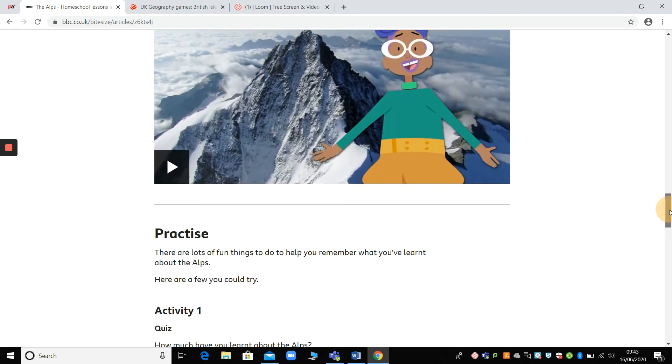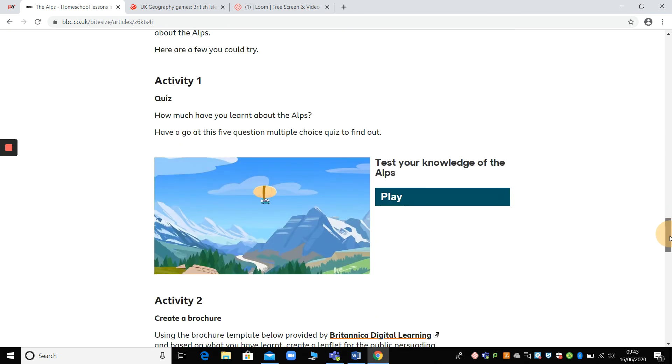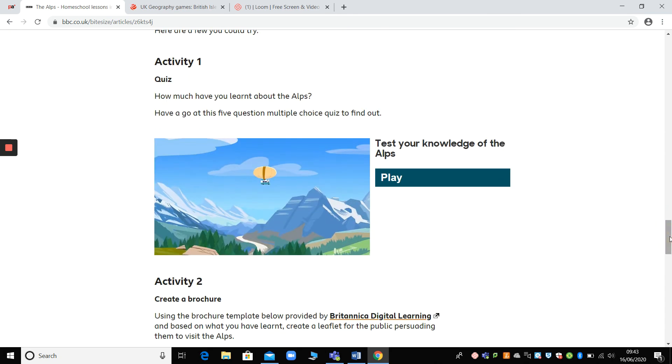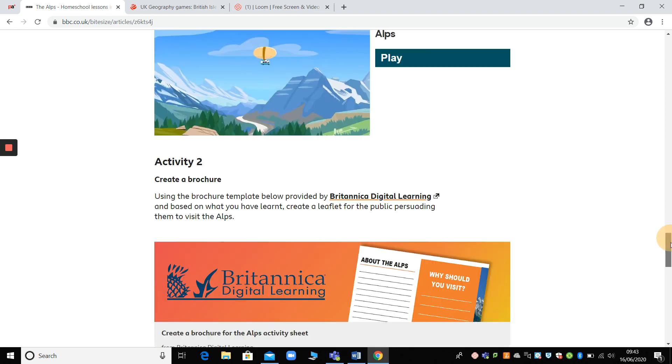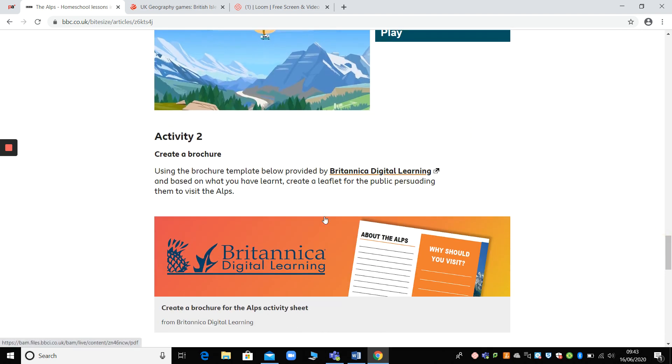So this is what I was talking about, the activity. So on the first day that you look at the geography, you could read all the information, watch the animation, watch the film, and then you could just have a go at the quiz. And that would be enough. And then on a second separate day, recap the information and then maybe come back and create yourself a brochure with this suggested activity here.